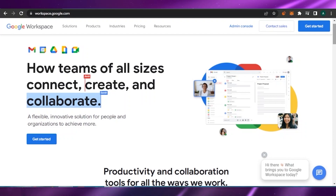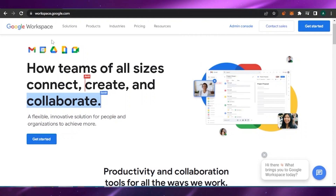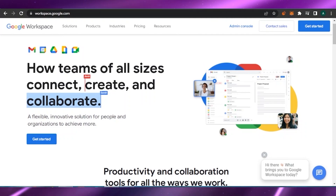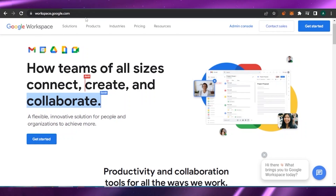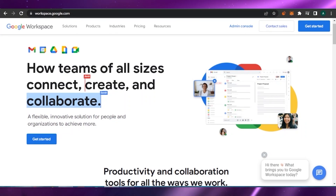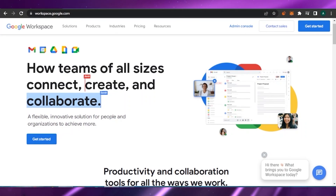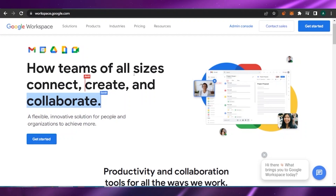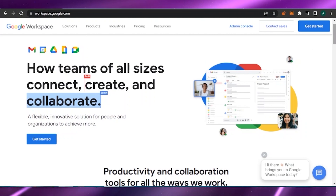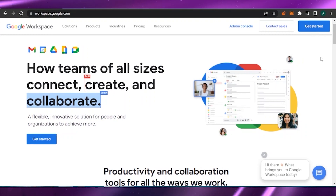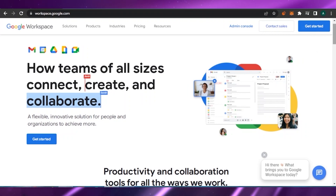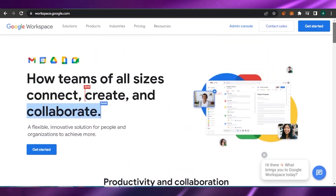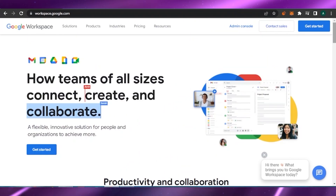First of all, what you have to do is open workspace.google.com. You can search it on your browser and easily get it open. If you already use Chrome, you can go to the sidebar which says Google Apps and open Workspace from there. This is the home page.